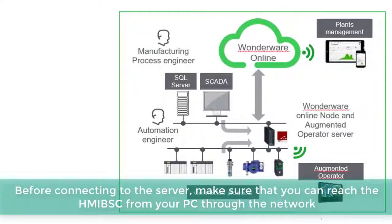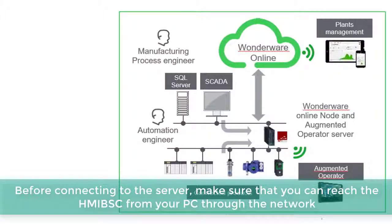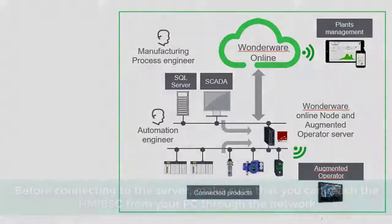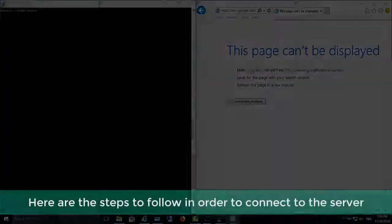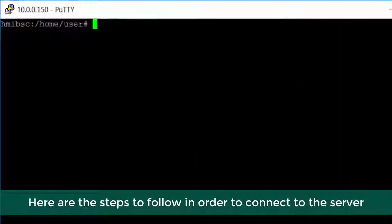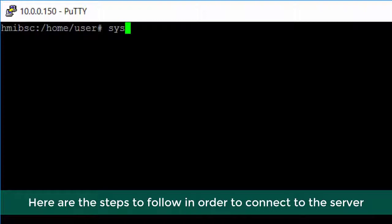Before connecting to the server, make sure that you can reach the HMIBSC from your PC throughout the network. Here are the steps to follow in order to connect to the server.